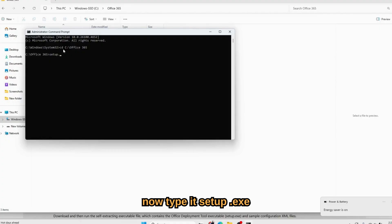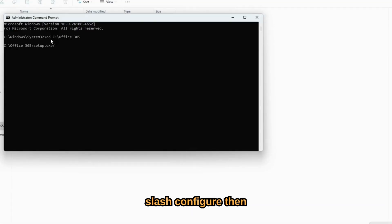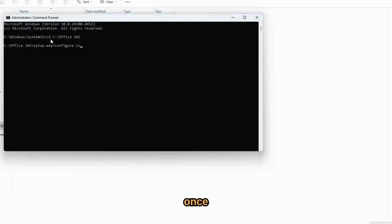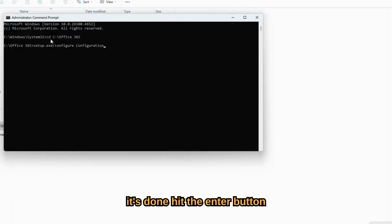Now type: setup.exe /configure configuration.xml. Once it's done, hit the Enter button.